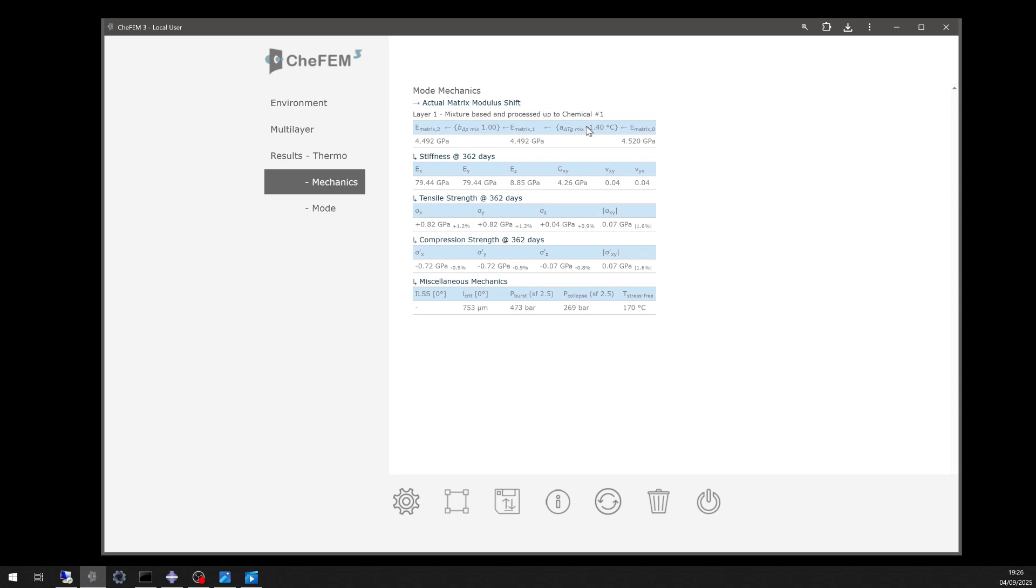After one year, the time-dependent epoxy matrix TG shift is minus 1.4 degrees Celsius.